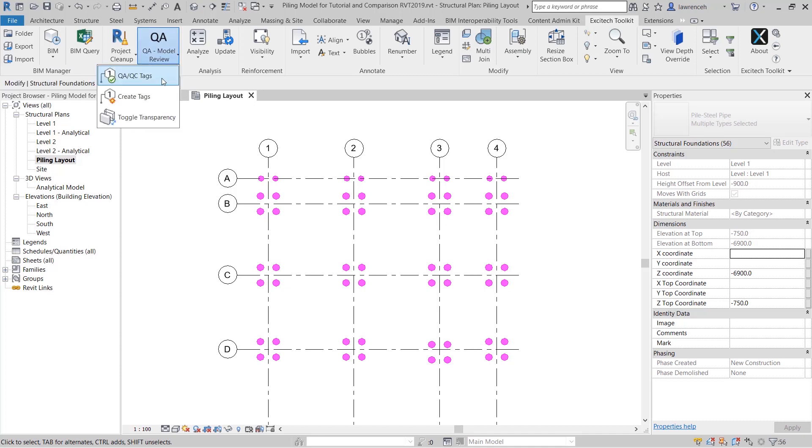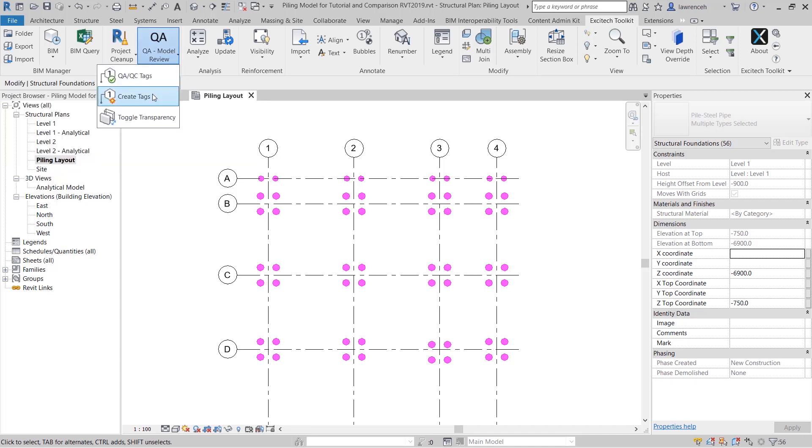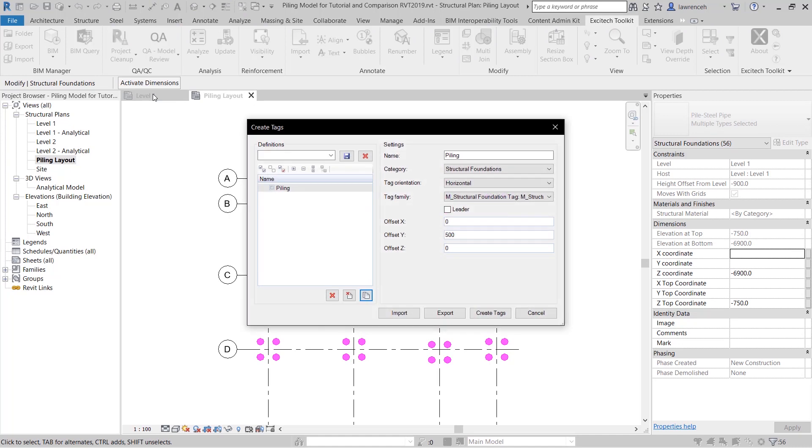Here we can say create tag. So here you can see I've pre-configured a style for piling. You can obviously save and set up all of these styles. So here we're going to use the structural foundations category.